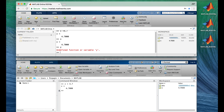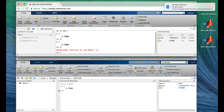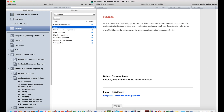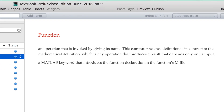Now let's ask it to look for a variable that doesn't exist — how about y? Red type is never a good thing in MATLAB. MATLAB is telling us that y doesn't exist: 'undefined function or variable y', because functions can have names like y or x too, and MATLAB thought maybe we were trying to run a function. A function is simply an operation that is invoked by giving its name.